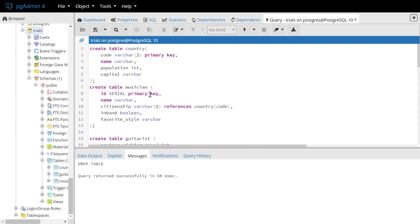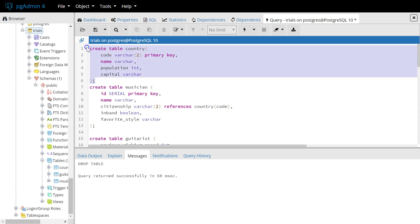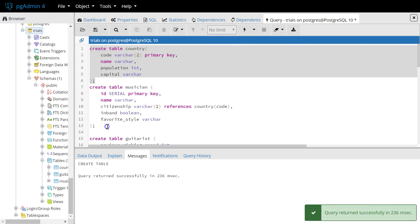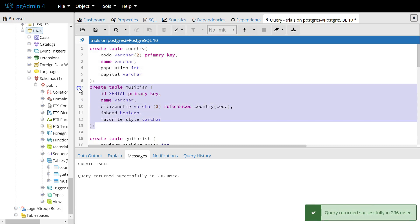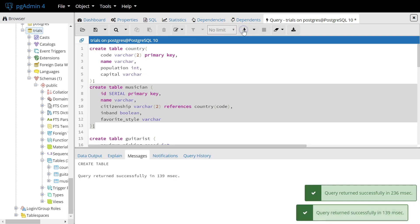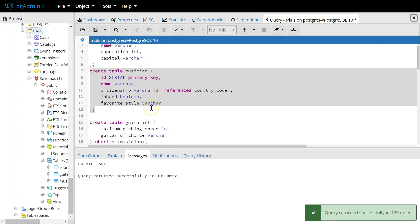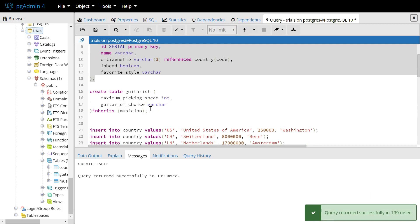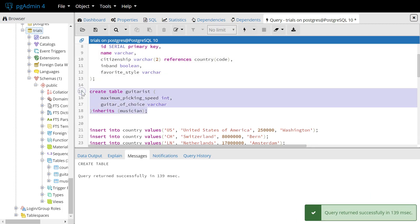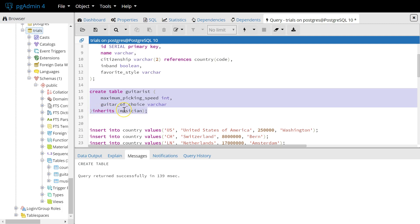So I'm in pgAdmin here. First, we're going to create country. Then we're going to create musician with the standard syntax. Then we're going to create the table guitarist, which inherits from musician. Syntax is just simply put inherits and then the table you want to inherit from at the end.